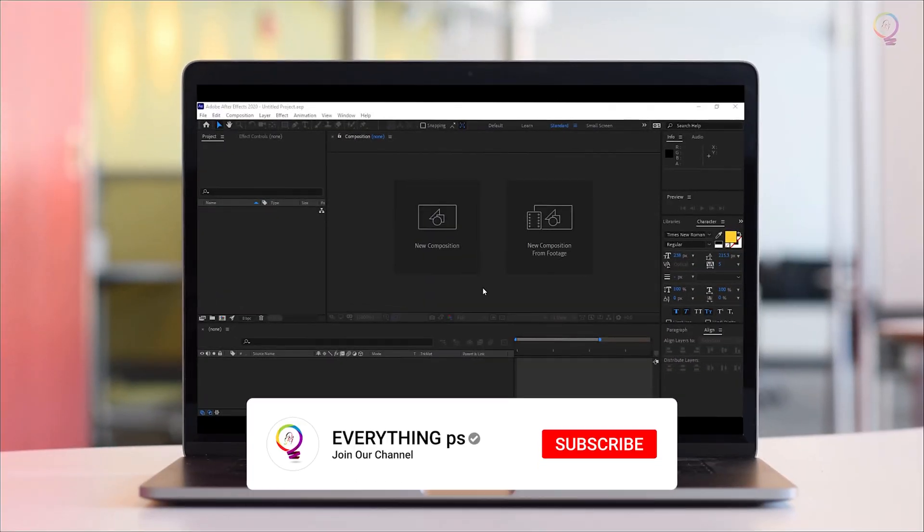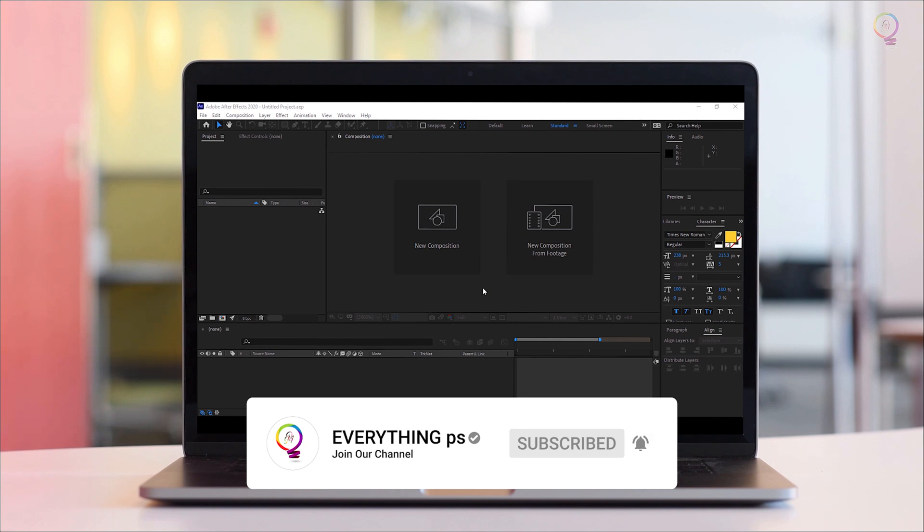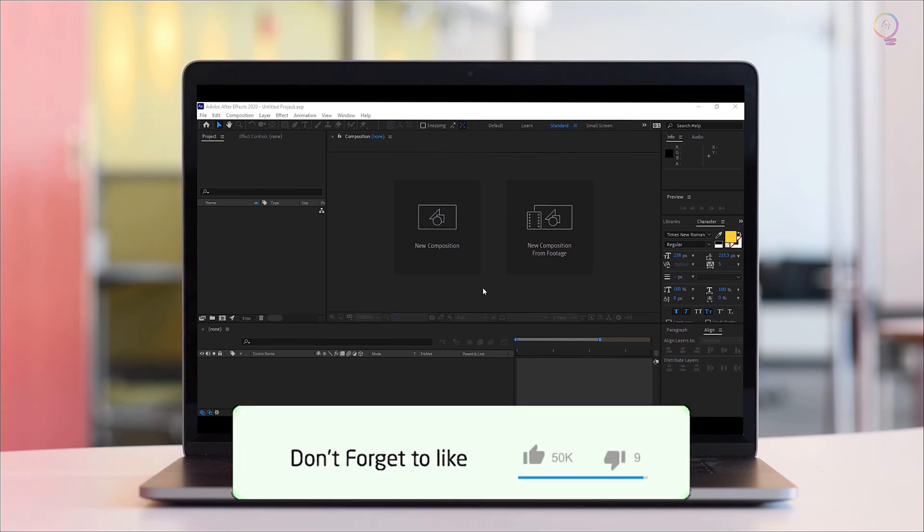Finally, do not forget to like, comment, share, hit the subscribe button and turn on the bell button.